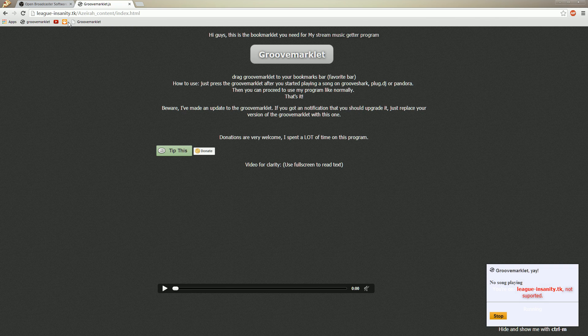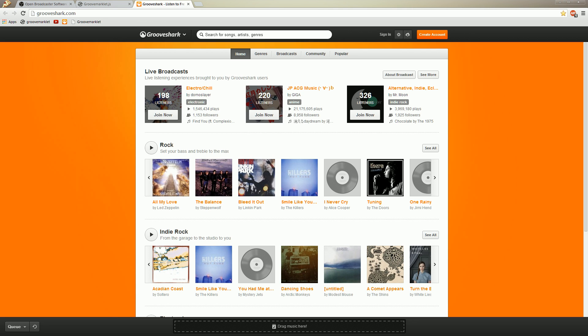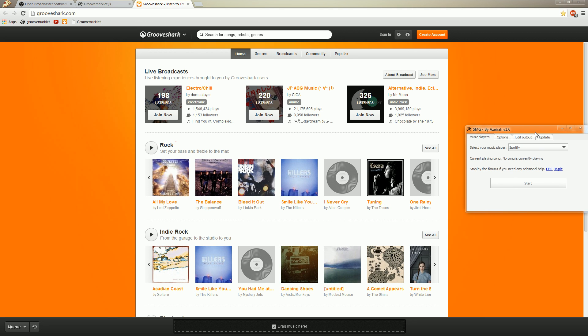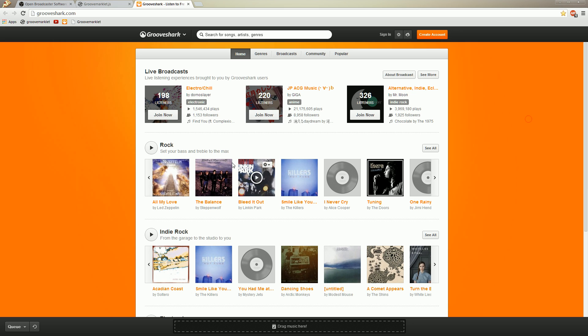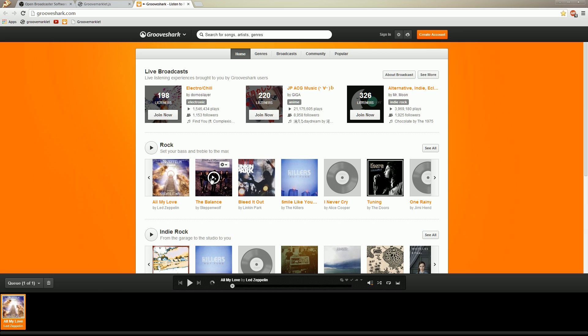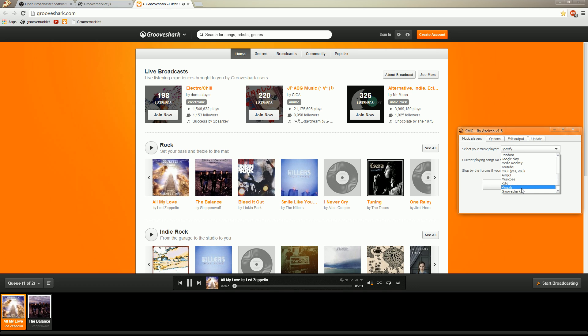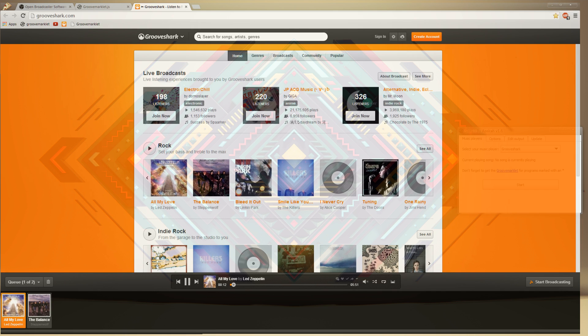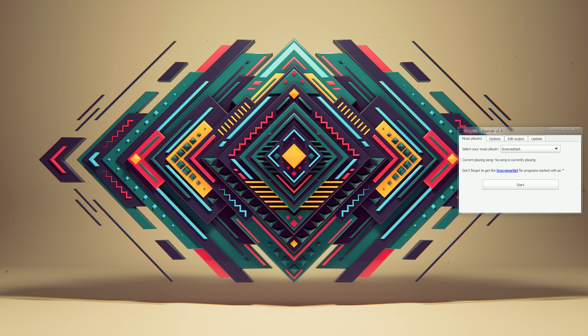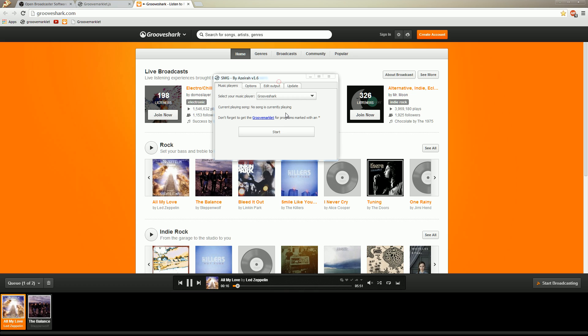Alright. So now to make it work, let's open GrooveShark and see what happens if you do not use the Groovemarklet in combination with sites that do need the Groovemarklet. Alright. Let's open these two songs. SMG. Select GrooveShark. There we go. Let me mute it for a second. Accidentally clicked everything away. Alright. Start. And it says listen to free music online, internet radio free, blah blah blah. That's definitely not what we want. So let's press stop for now.